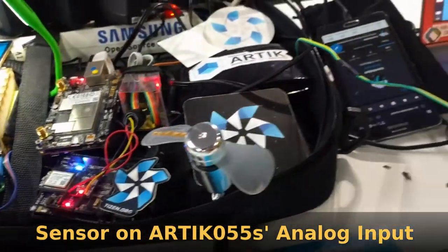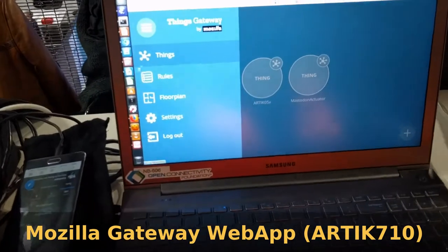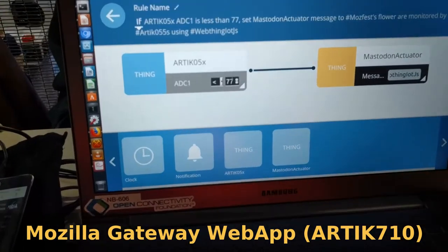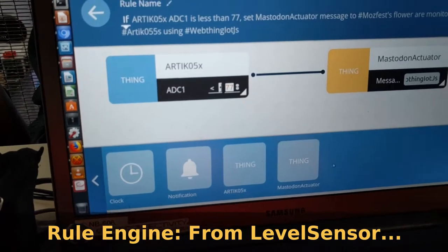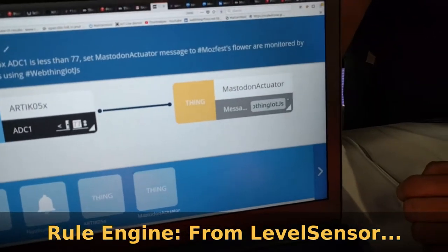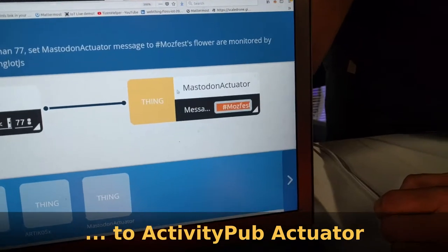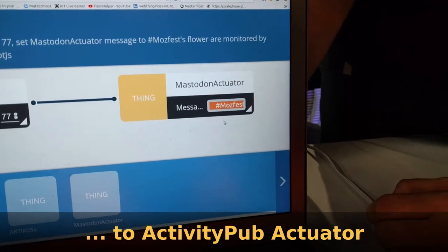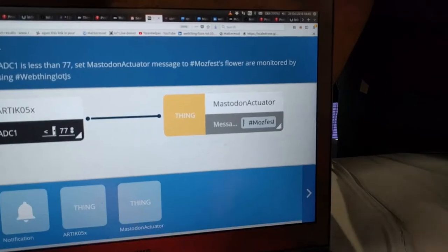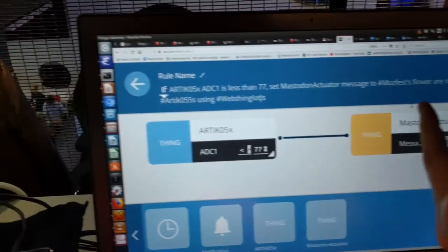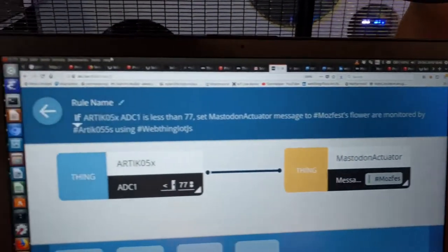From this, using the gateway rules engine, we can connect the sensor to an actuator which triggers an alert if the soil is too dry. We are using the Mastodon network to publish this — it can be public or private — under the condition that the value falls below the threshold.